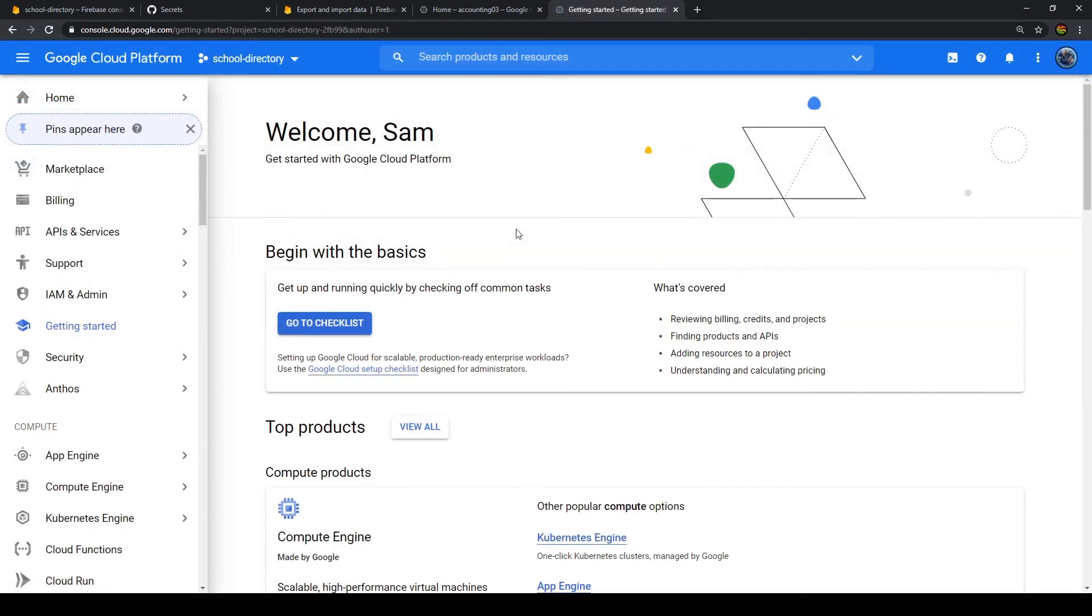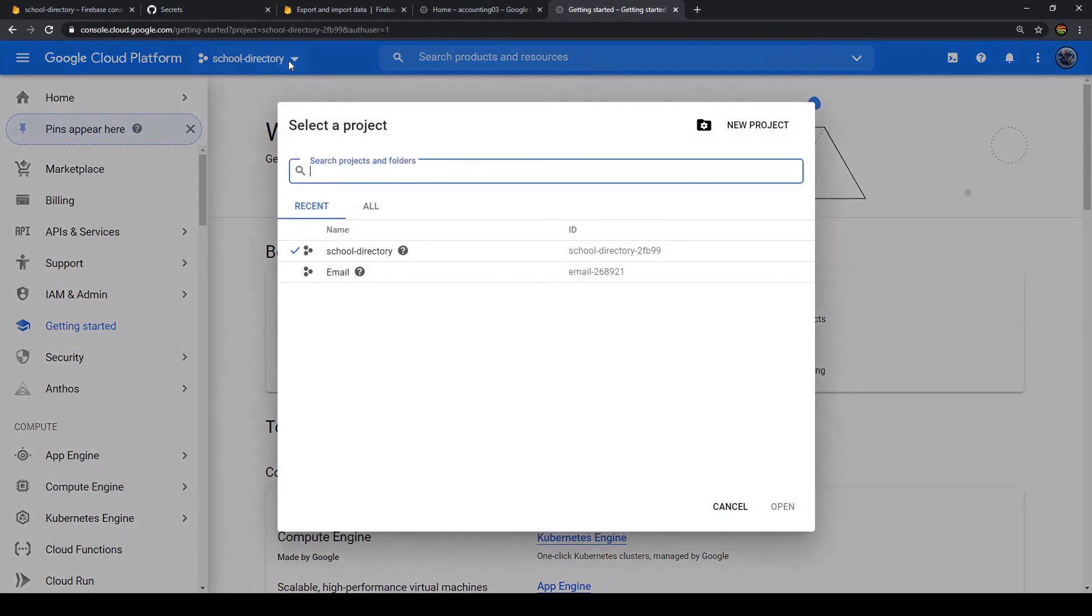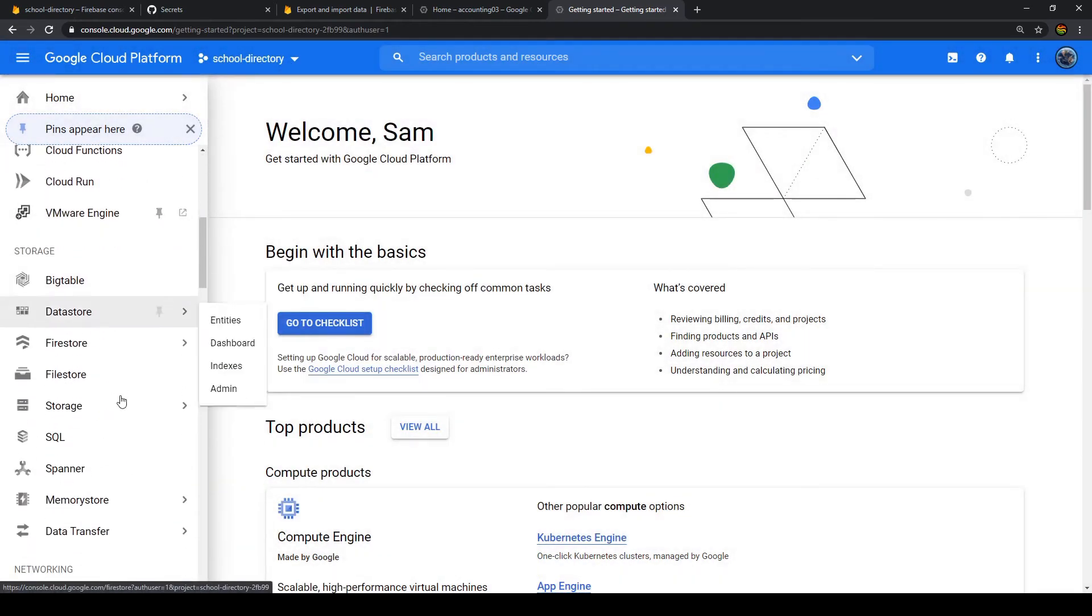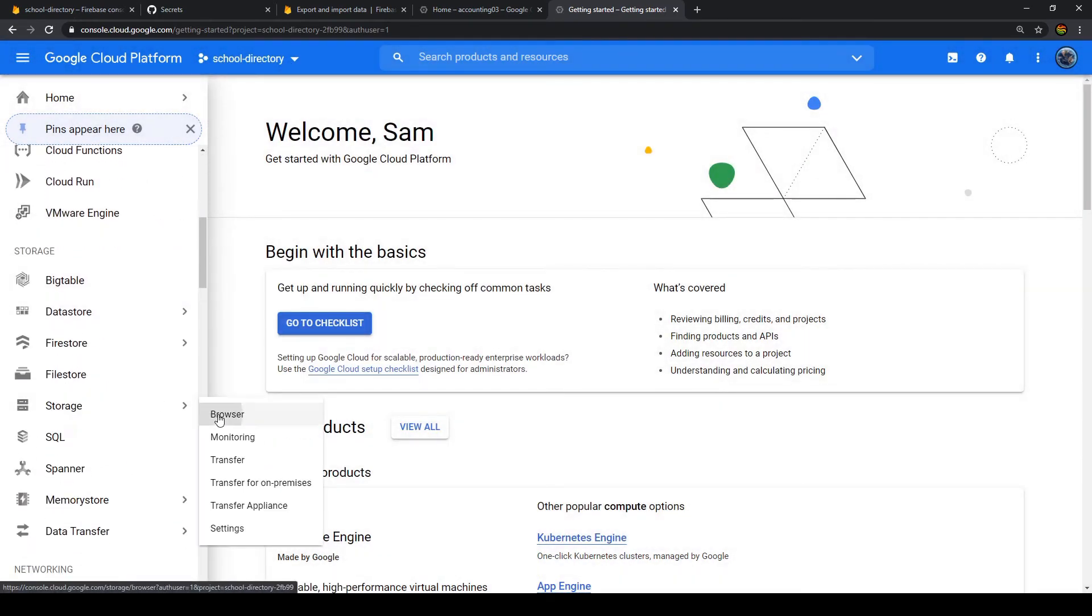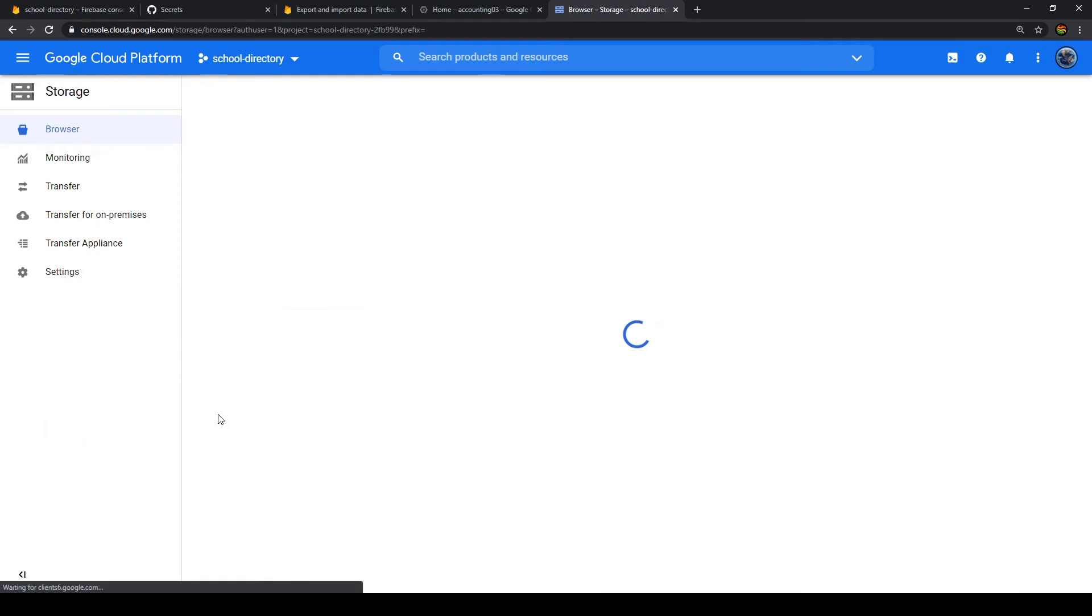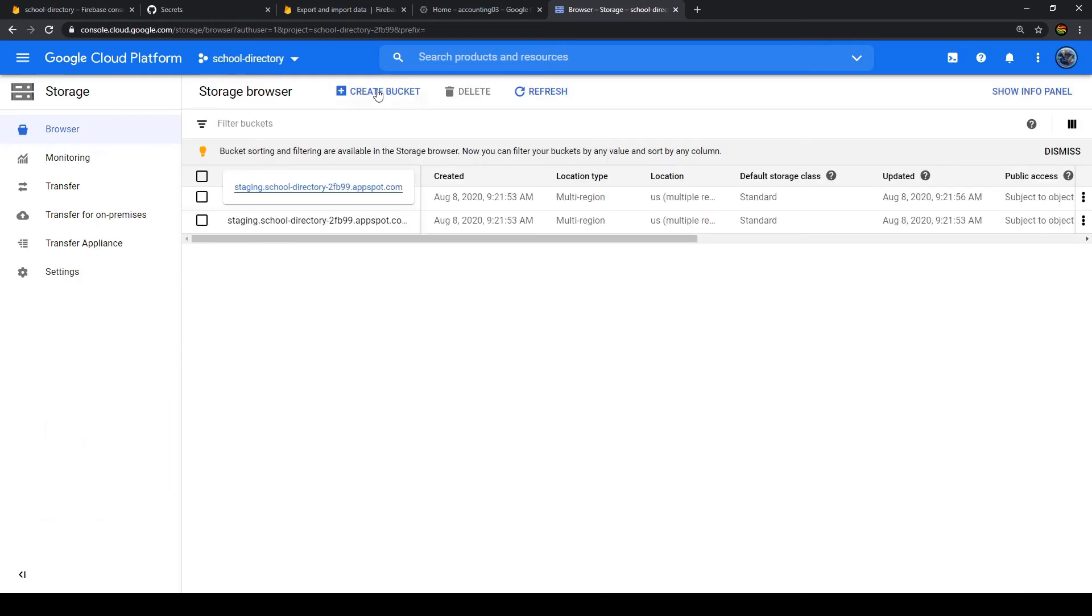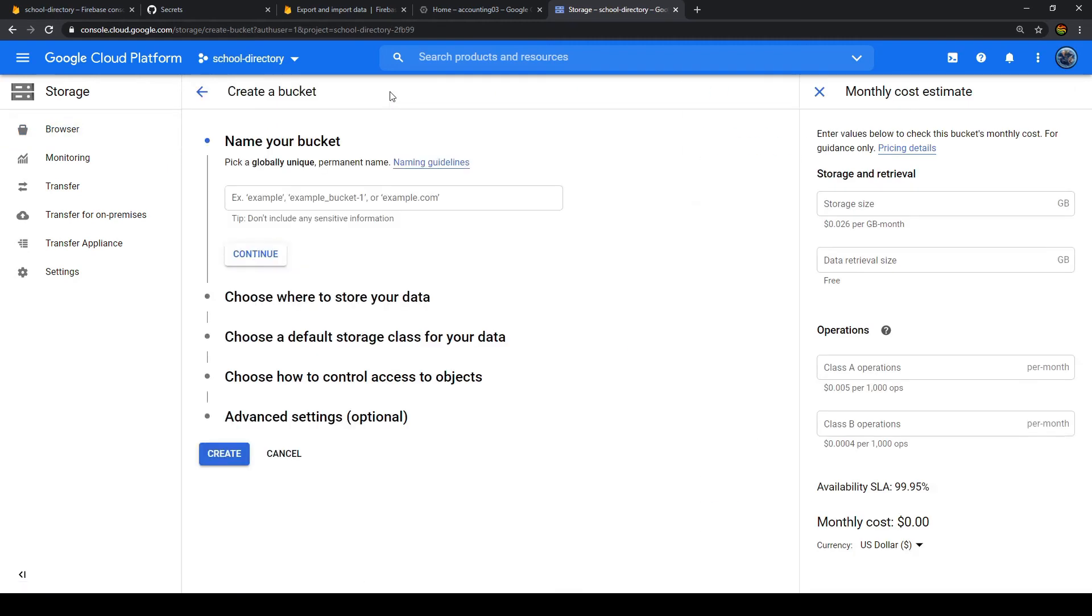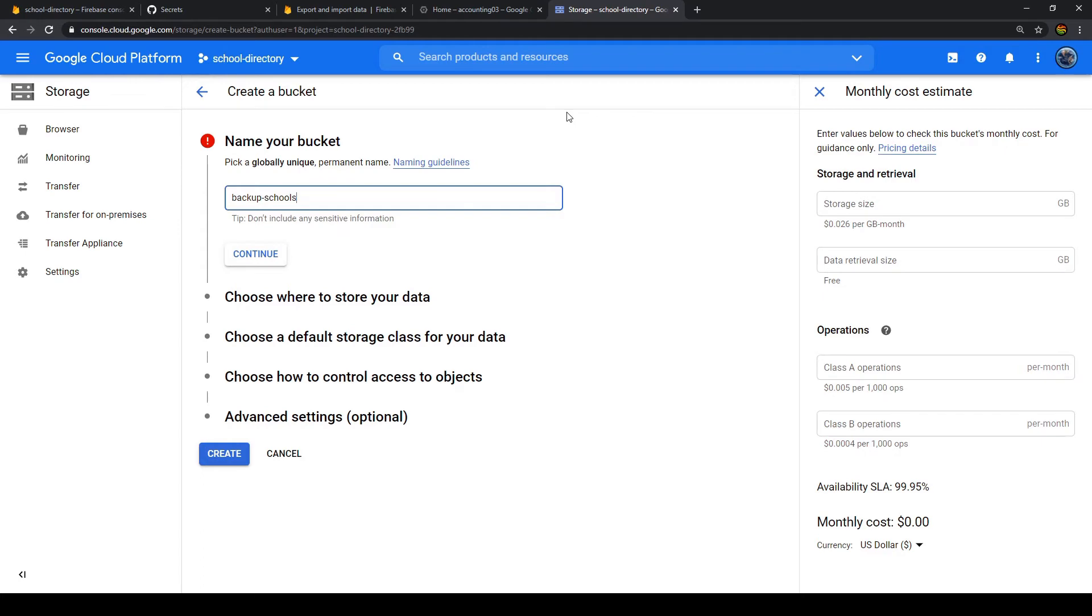So I just did that. And keep in mind, you have to use a credit card to be able to get the free trial. All right, we are still in our project. So let's get back to storage, browser. And now we can see we can create a bucket. So let's do that. Let's call that backup-schools-test-one.